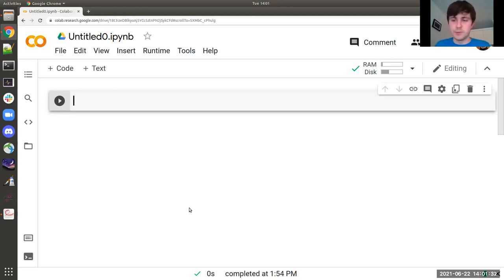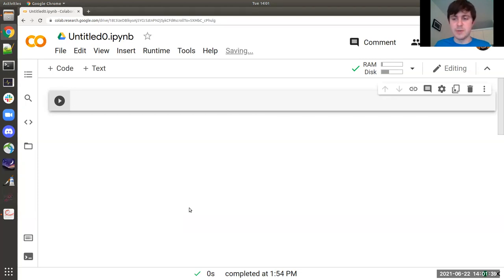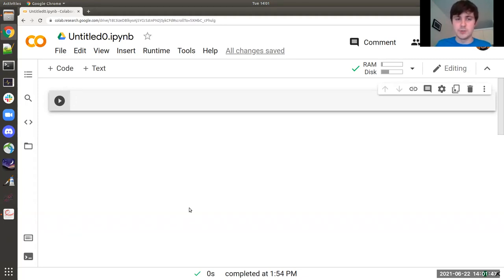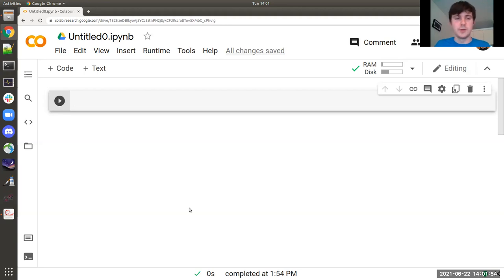So far we've only considered linear flow — step by step, like: get a mug, throw in a tea bag, boil water. But what if you have no tea bags? In that case, you want to introduce conditions into your algorithm: if there is a tea bag, throw it in the mug; if there isn't, run off to the store and get some. As you can imagine, this is where control flow structures come in.